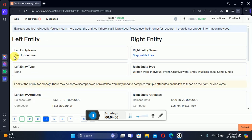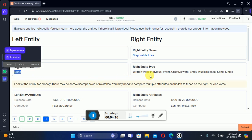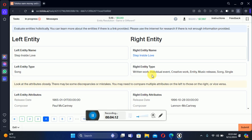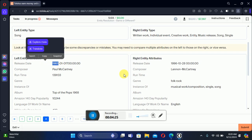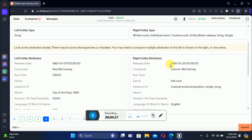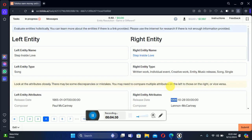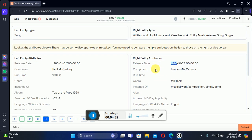Let's move to the fourth. The left entity is 'Step Inside Law' and the right entity is also 'Step Inside Law'. The left entity is a song — written work, individual creative work, music, etc. Scrolling down to check attributes: the release date on the left is 1965 and the release date on the right is 1996, so the release dates are different.